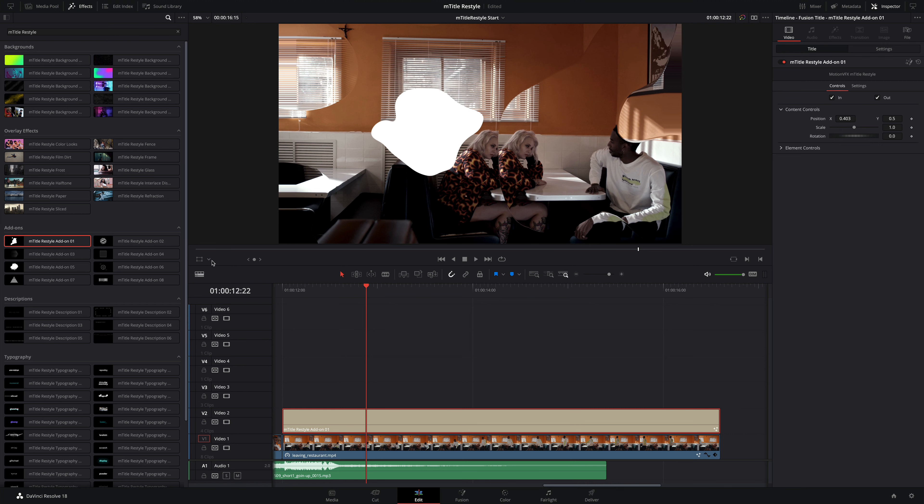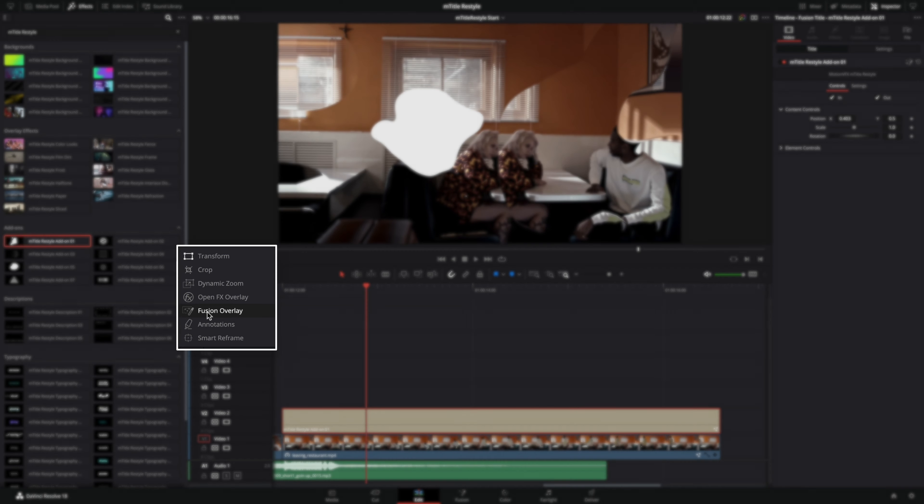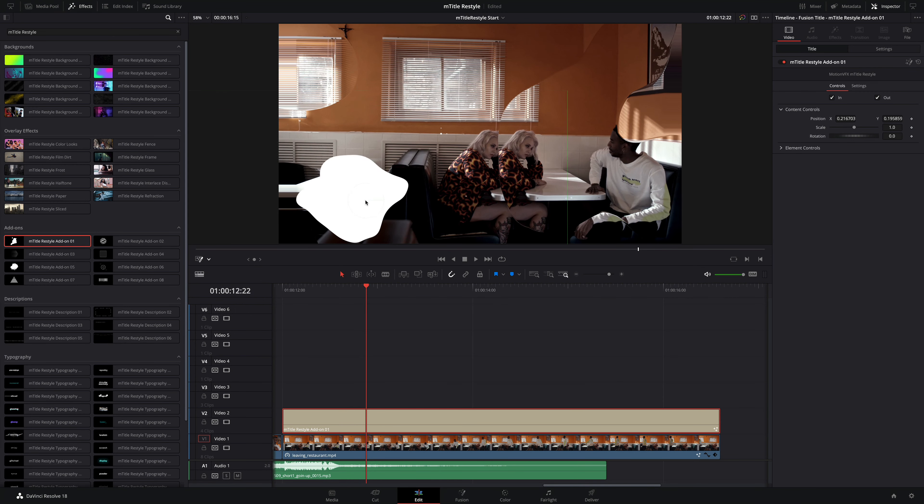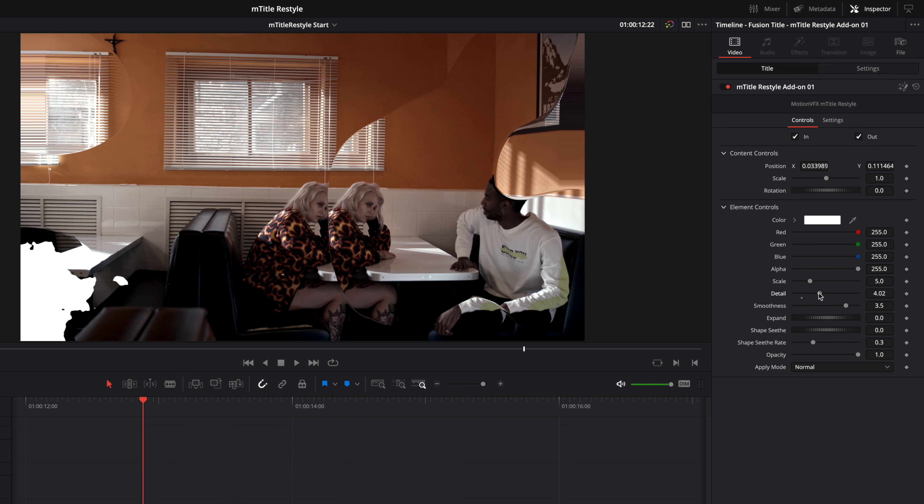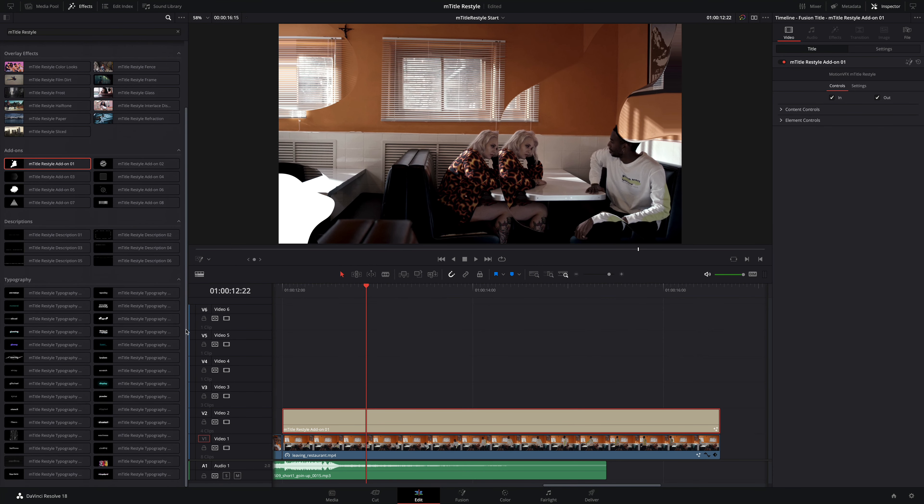I want to move this graphic to the bottom left of the frame. I could do that inside the inspector, or I can move it directly inside the viewer by activating the Fusion Overlay option. Like this. Inside the elements controls, you will be able to adjust the color of the shape, the scale, you can add or remove some details, and you can speed up or slow down the motion of the shape.